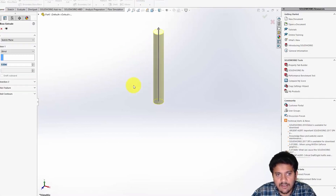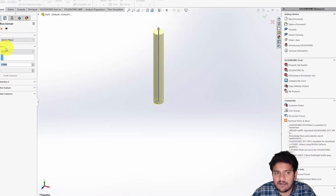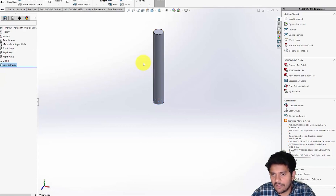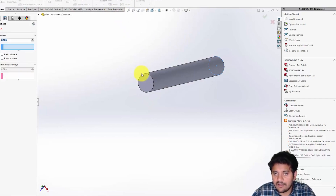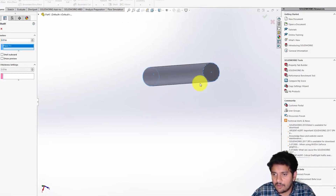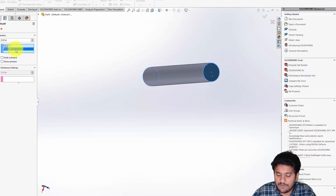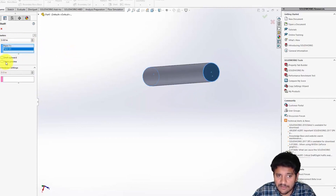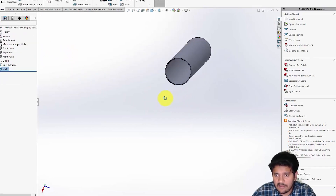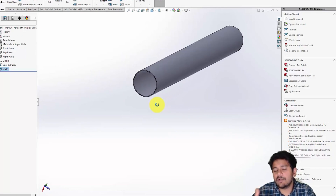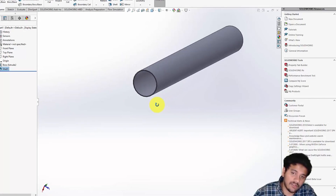I'm going to click on Extrude and extrude it to 0.3 meters — again this is just an arbitrary length. That looks like a pipe. Then I'm going to add a small thickness to the pipe using Shell, select the top face and the bottom face, and set it to 0.001 meters — 1 mm. The preview looks okay, so I'll click on that and that's my pipe.